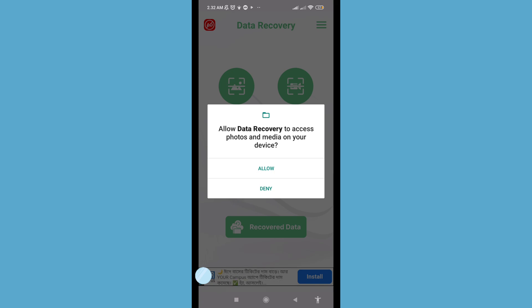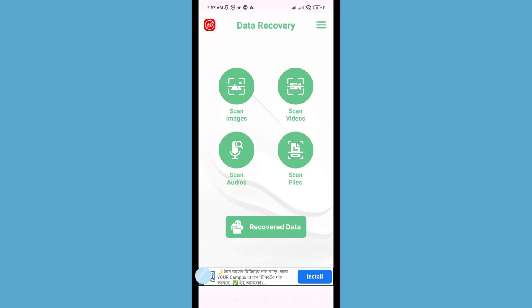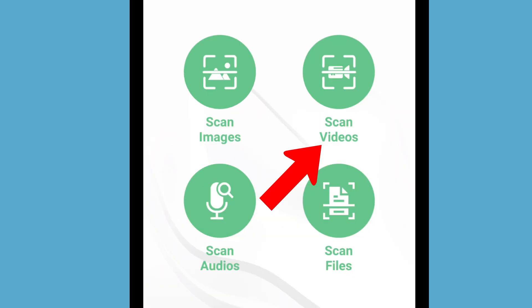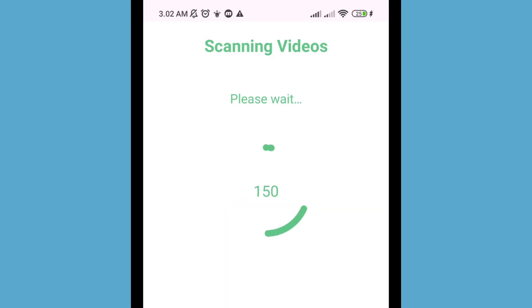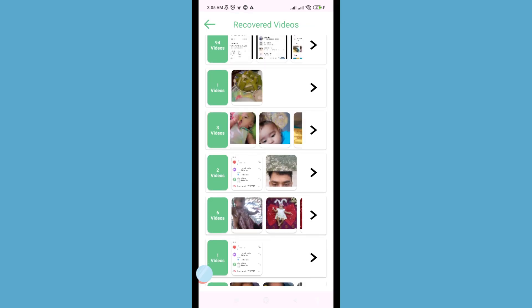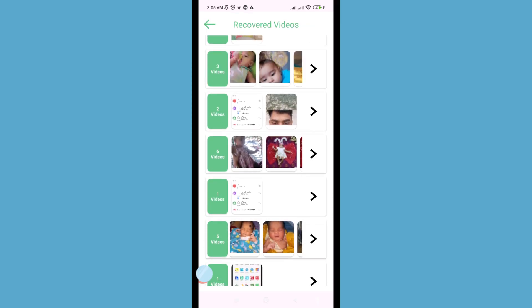After that, you can see options: scan images, scan videos, scan audios, and scan files. To recover or restore deleted screen recordings, choose and open 'Screen Videos' and click on it. After that, you can see the scan results — open it and here you can see all your deleted screen recording videos.